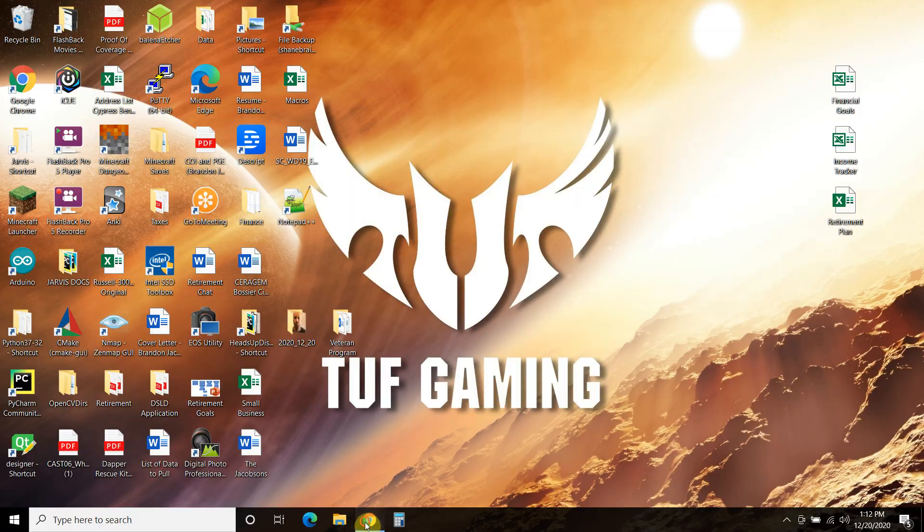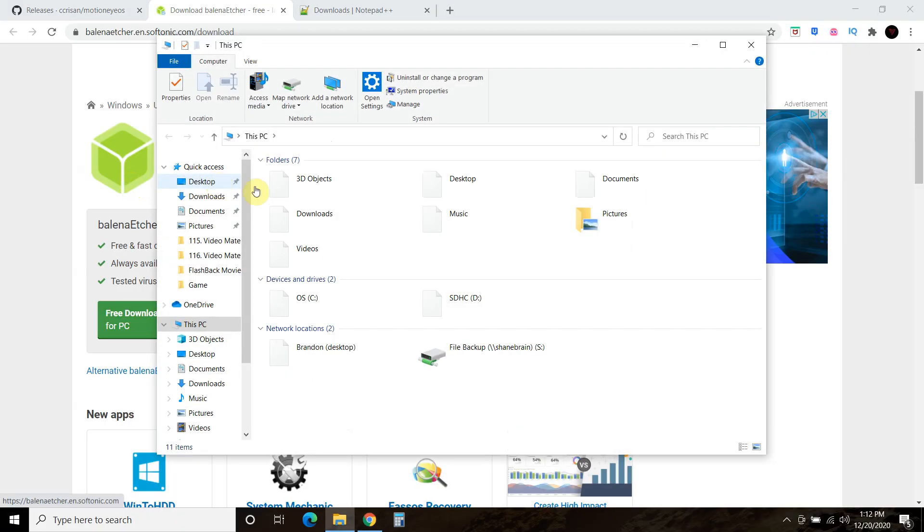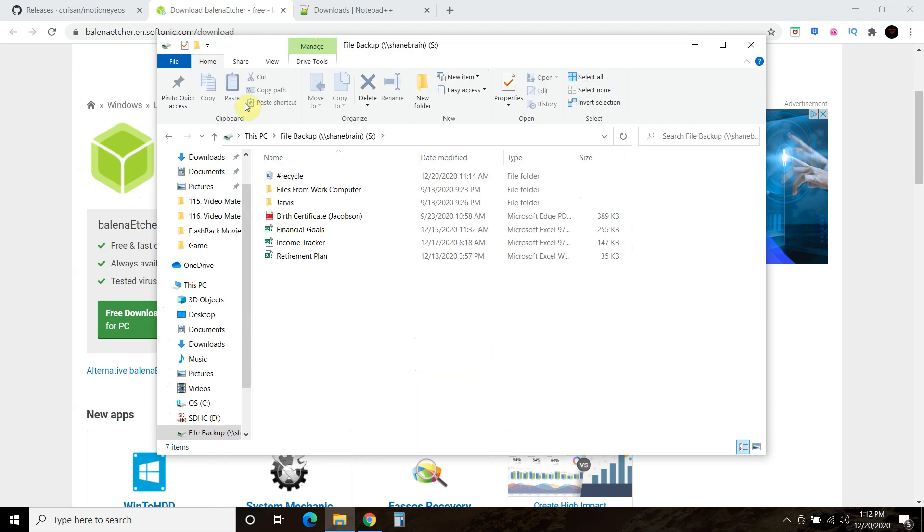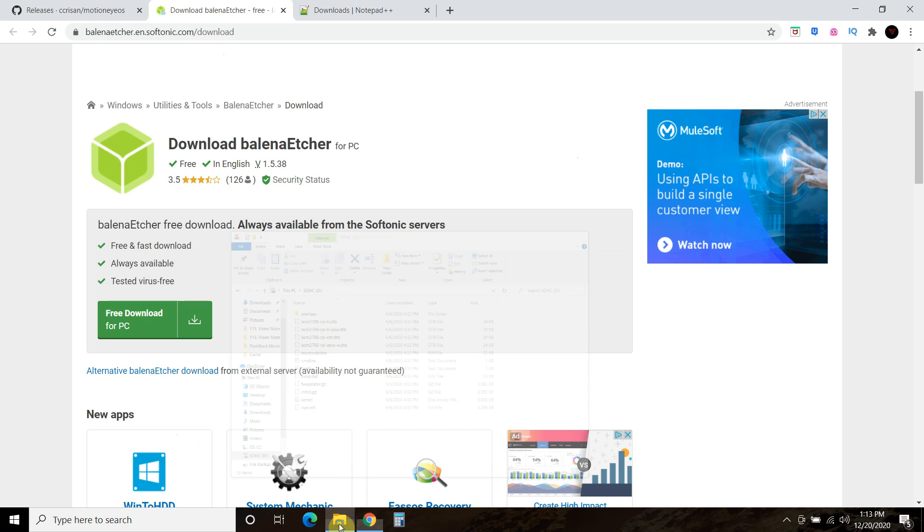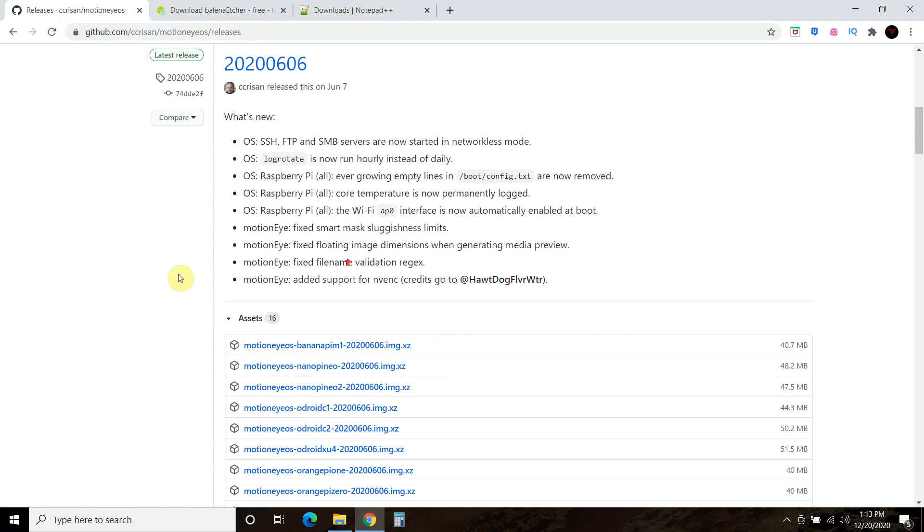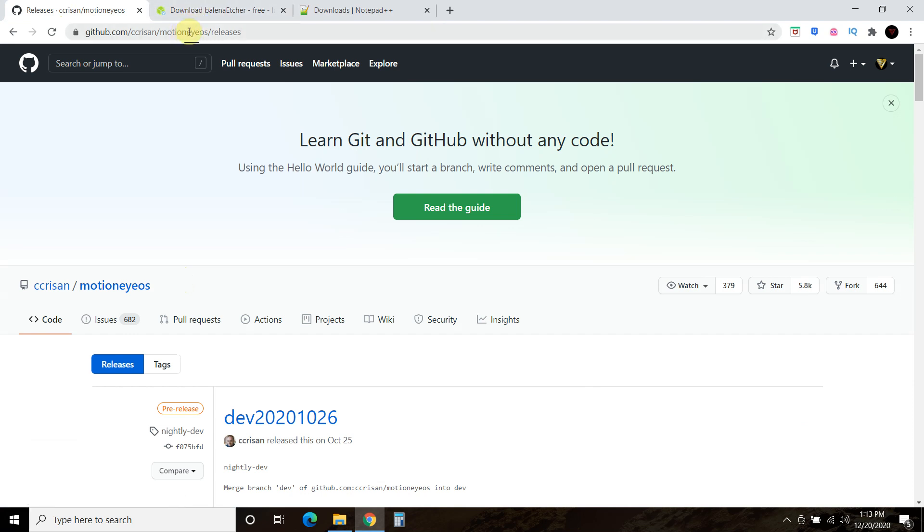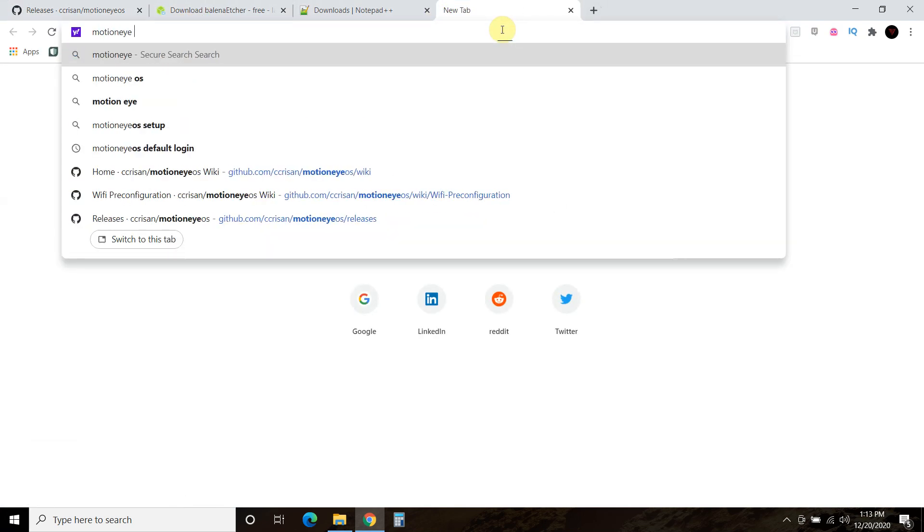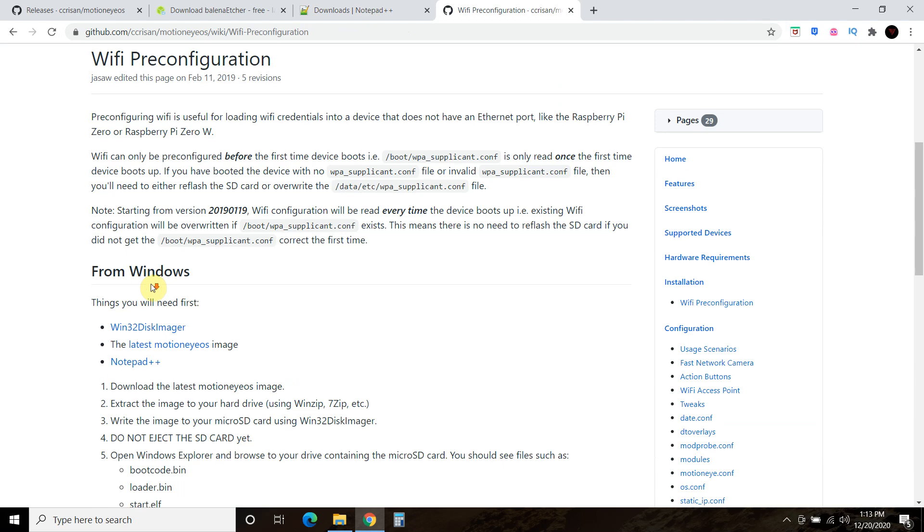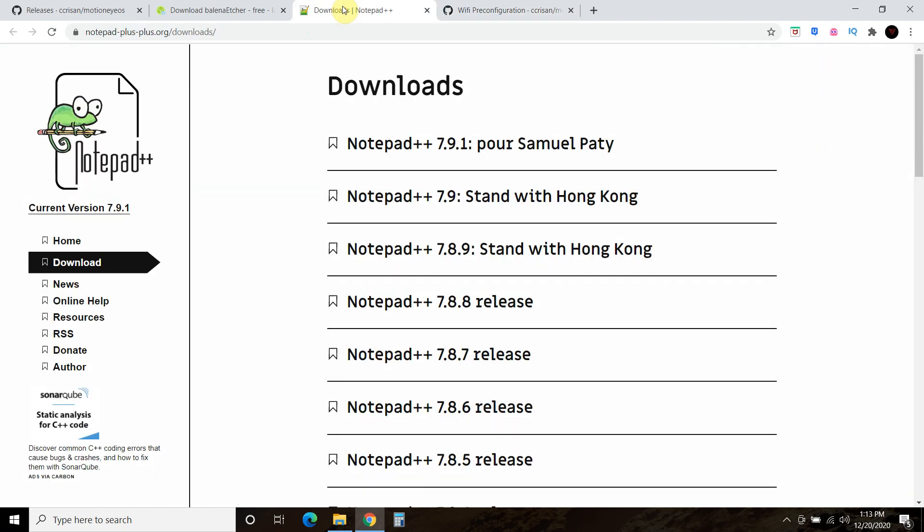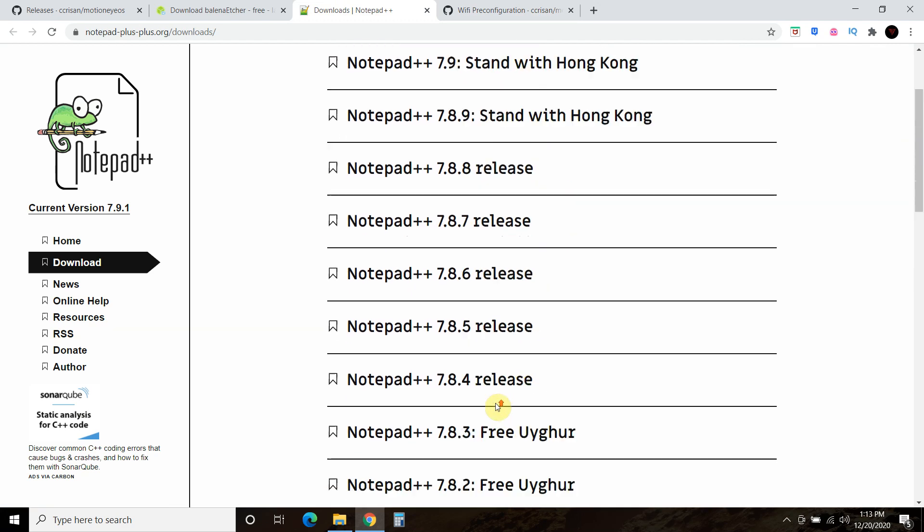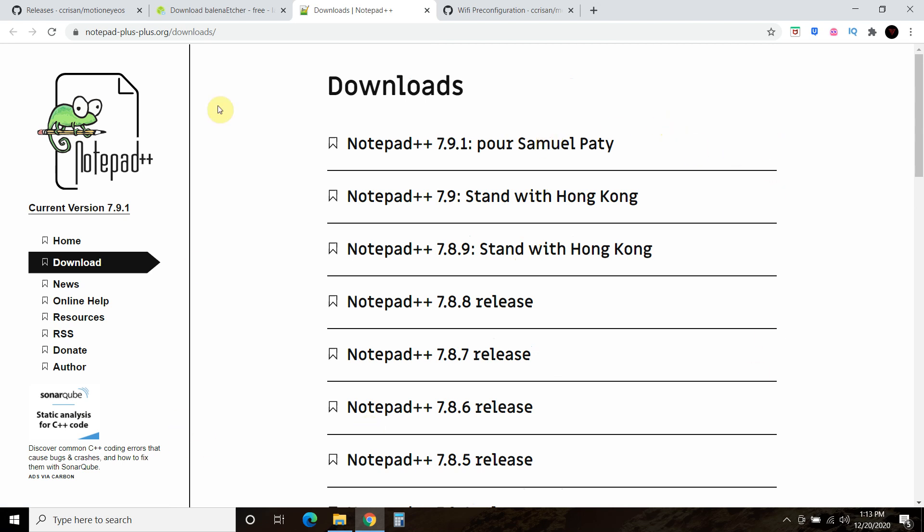Once you're done with that, yours will look slightly different because I've already extracted it. What you're going to need to do is download this thing called Notepad++. The reason why is because we actually need the Motion Eye OS Wi-Fi pre-configuration. I'll leave a link in the description as well. You need to pre-configure the Wi-Fi for the Raspberry Pi Zero. I use the one that says release last right here. I like to use the most stable version.